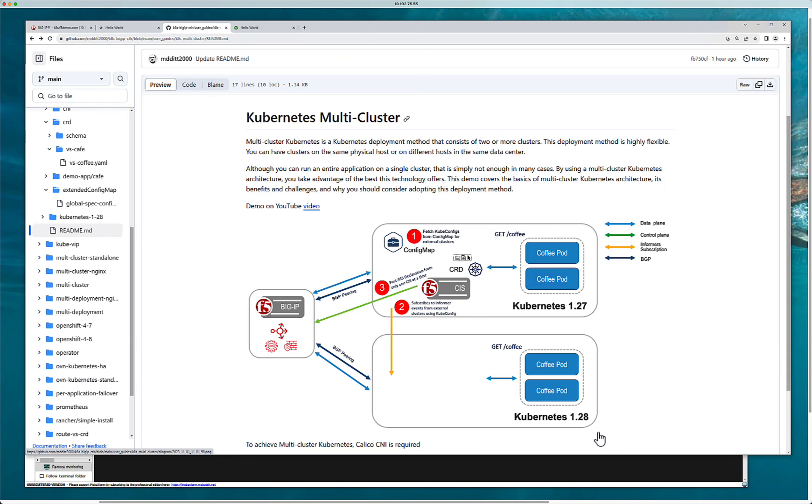Building two Kubernetes clusters with Calico and this architecture. Definitely like this video. And if you have any questions, any recommendations, what you would like to see, please let me know.